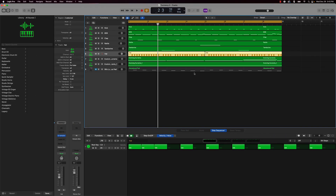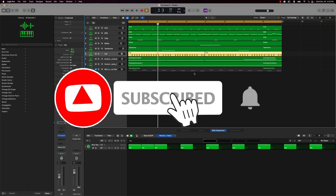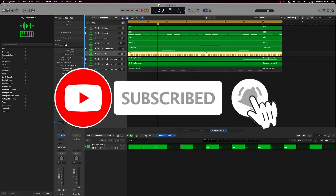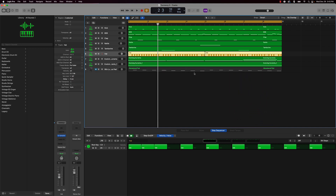What's going on YouTube? Beat Making Basics back again with another dope video. If you're new to my channel, please go ahead and subscribe as well as give me a thumbs up — it definitely helps out the channel. Without further ado, let's go ahead and jump into today's content.